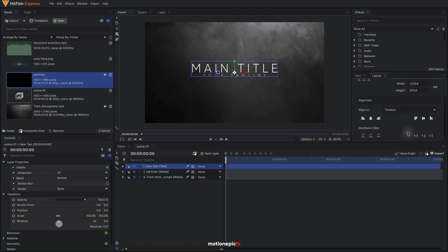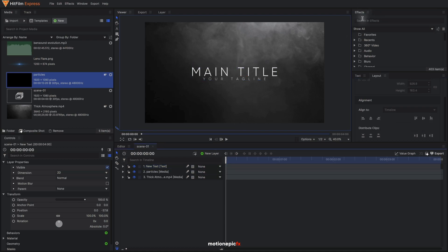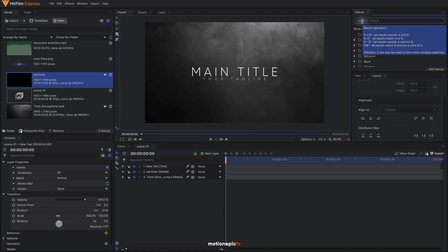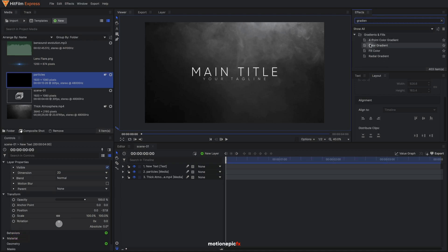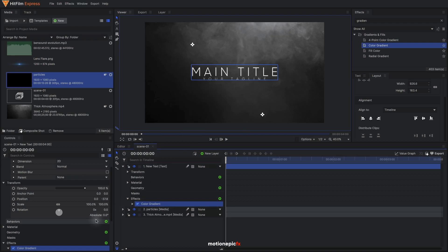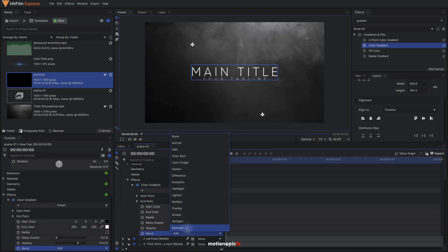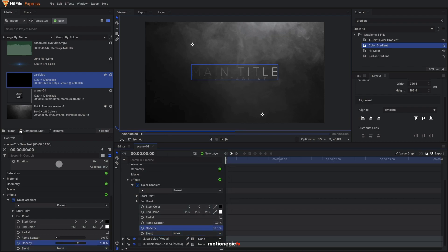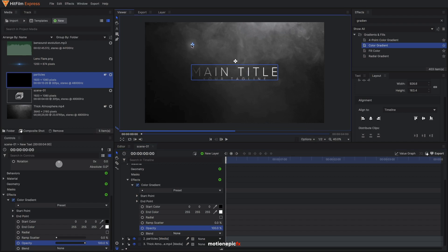Then go to the Layout tab, scroll down to Alignment, and click the icon that says Align Vertical Middle. Now we'll apply some effects. The first one will be Color Gradient — search for Color Gradient and apply it on this text layer. Expand it, set the blend to None, and opacity to 100. Make sure the white color is at the top and black is at the bottom.